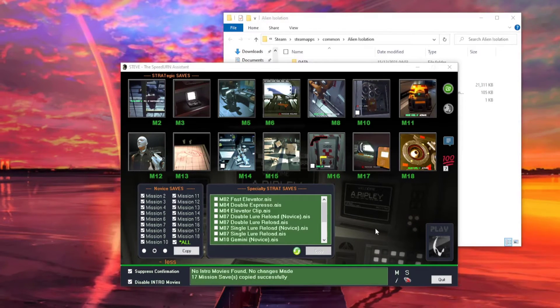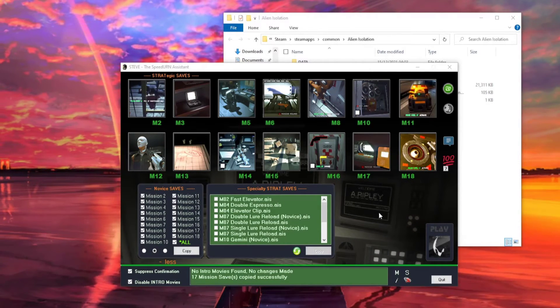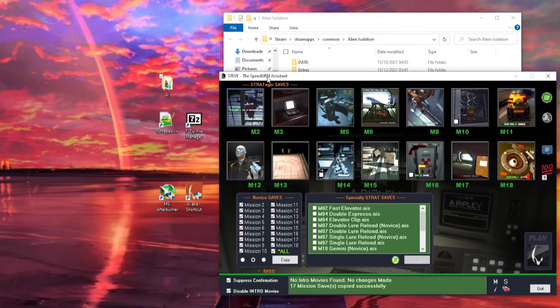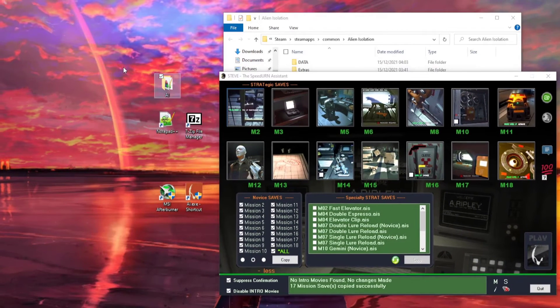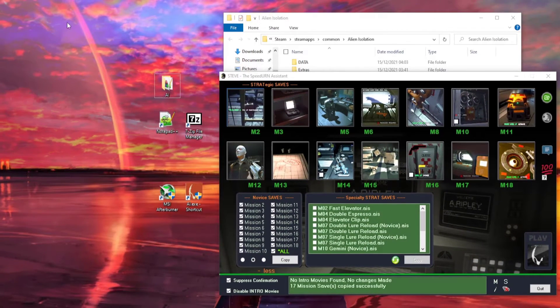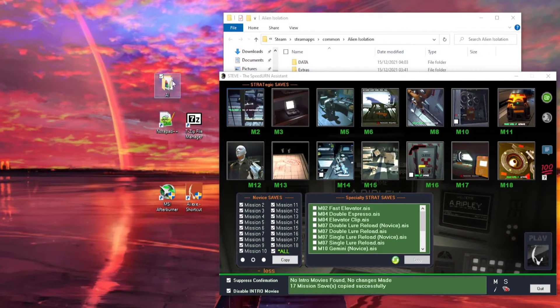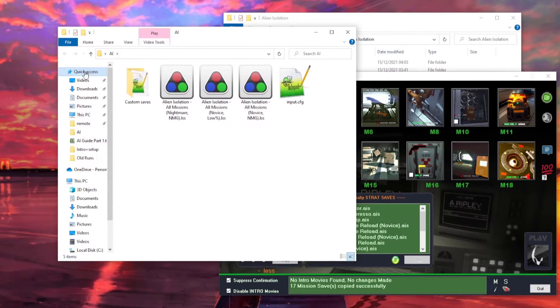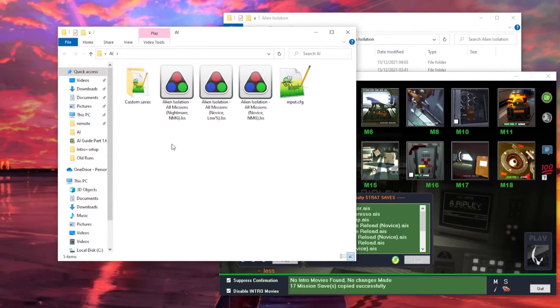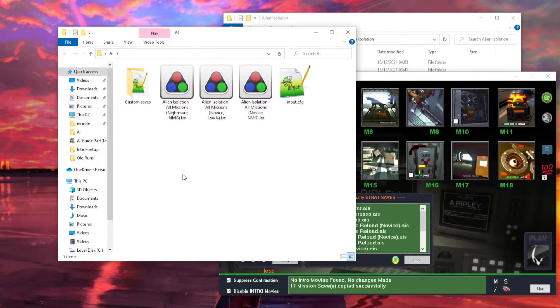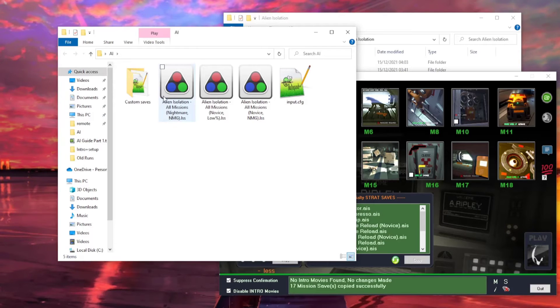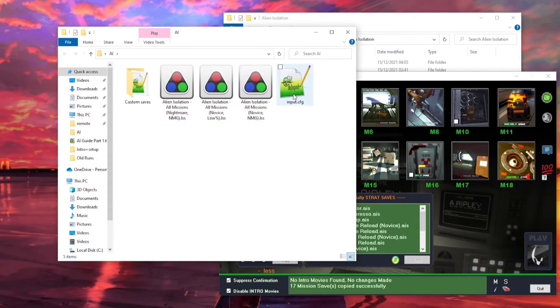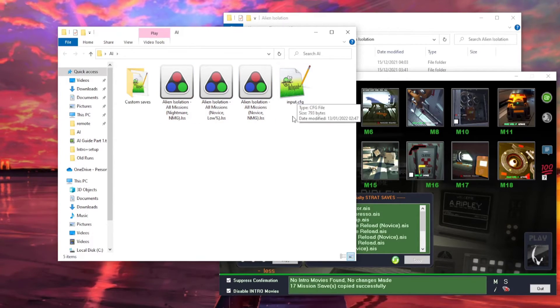After you've loaded your mission saves, you're going to want to go to your desktop, or it can be anywhere really, but the easiest place is your desktop, and make a folder called AI. In this folder, you're going to save all your custom saves for Novice. Custom saves are really good for practice, and it's where I also store my backups to my live split files, and my config file.